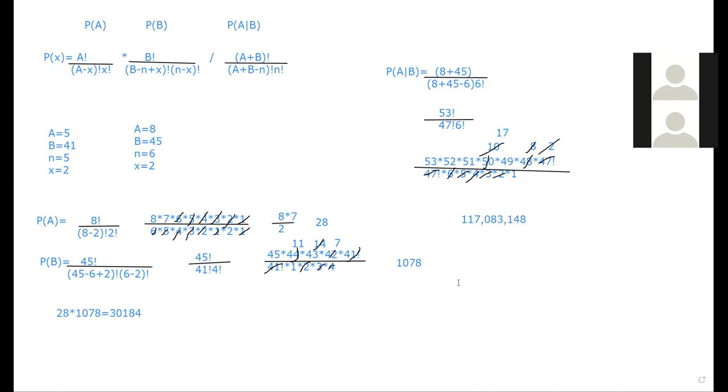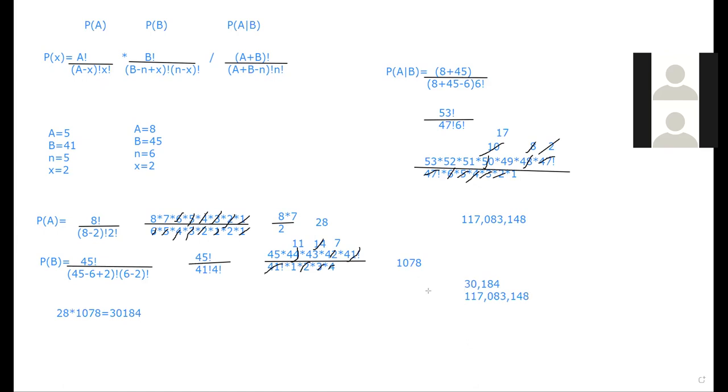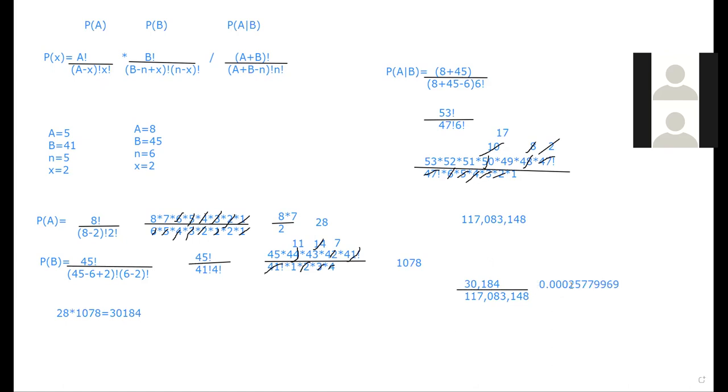So our final probability will be 30,184 over 117,083,148, which would give us a base probability of 0.00025779969. And they went to four decimal places, so 0.0003 in my case.